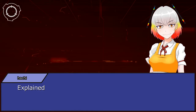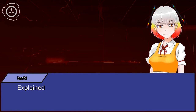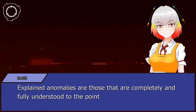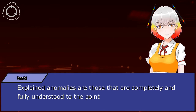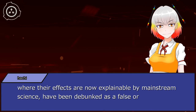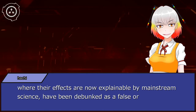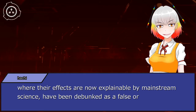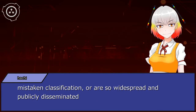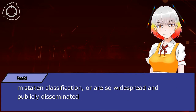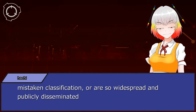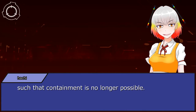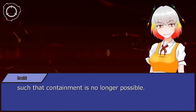Explained anomalies are those that are completely and fully understood to the point where their effects are now explainable by mainstream science, have been debunked as a false or mistaken classification, or are so widespread and publicly disseminated such that containment is no longer possible.